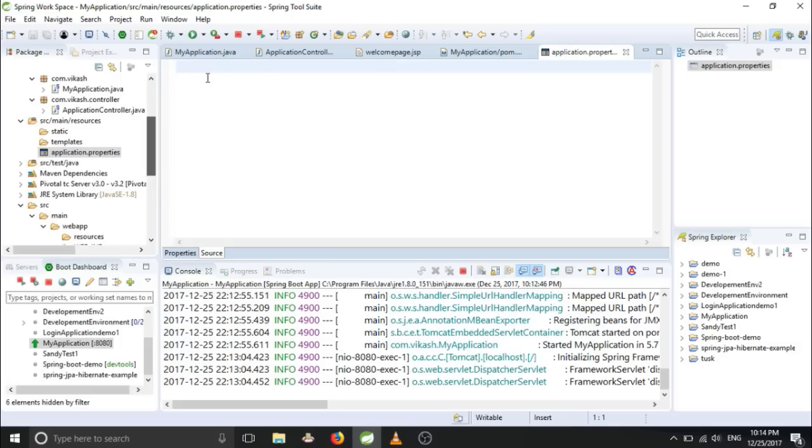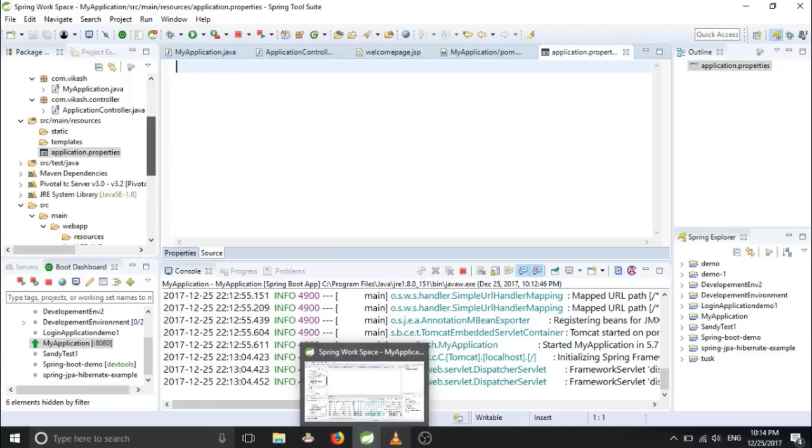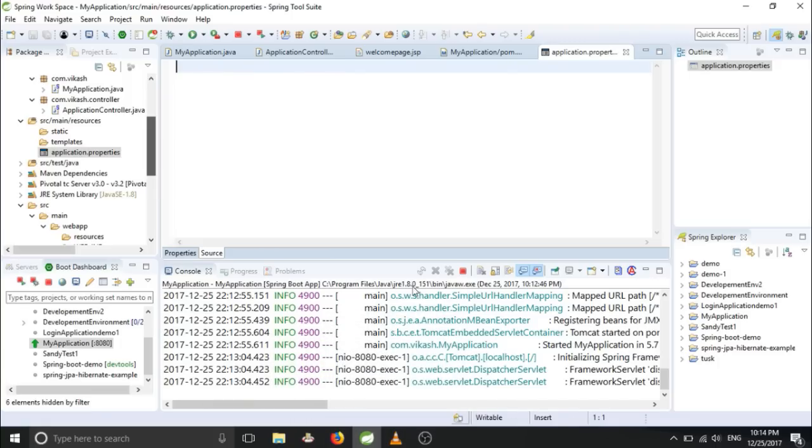So for that we have some specific methods. We have to follow that and we have to remember that, because all the time we will be using that method. We have to remember it.